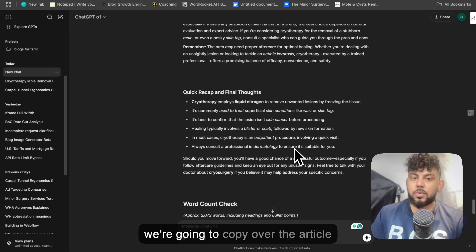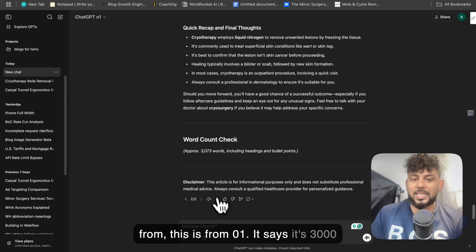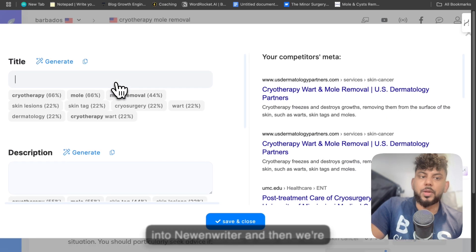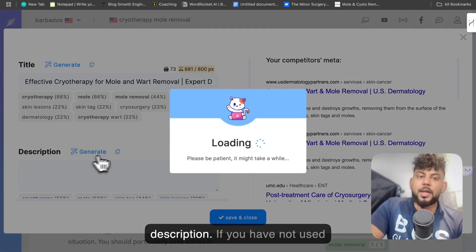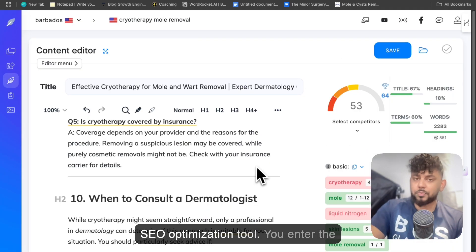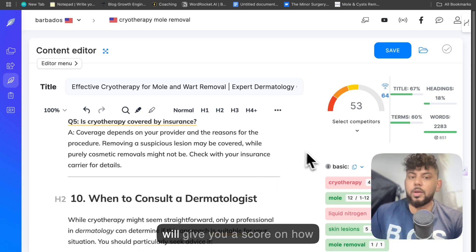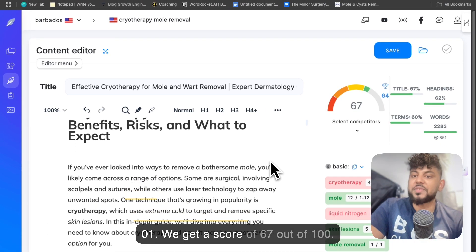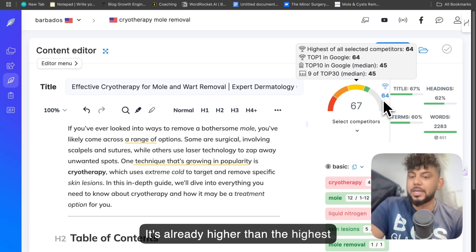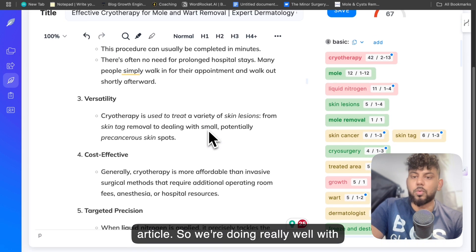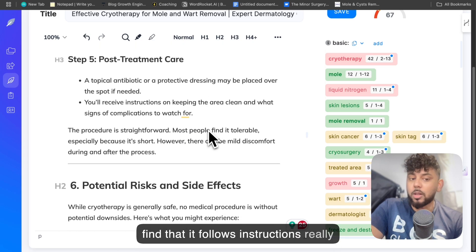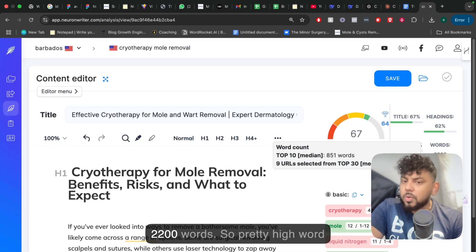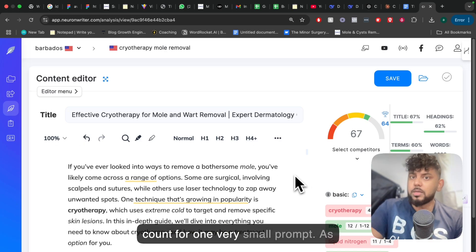What I'm going to do first is copy over the article from O1. It says it's 3,000 words — let's actually go ahead and check that. So NuanWriter, and then we're going to generate a title and a meta description. If you have not used NuanWriter before, it's essentially an SEO optimization tool. You enter the topic you'd like to rank for and it gives you a score on how optimized the content is. This is the score we get back for ChatGPT O1 — we get a score of 67 out of 100, which is already higher than the highest optimized content for this specific article. So we're doing really well with O1. It is one of my favorite models. I find that it follows instructions really well and gives you in-depth articles that are much longer compared to other AI models. It's 2,200 words — a pretty high word count for one very small prompt.